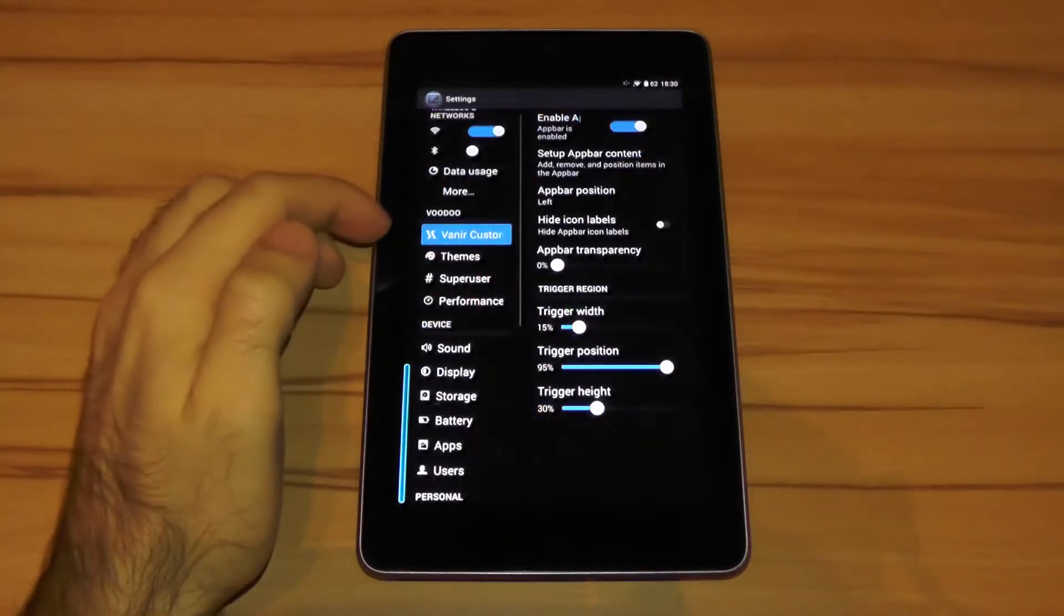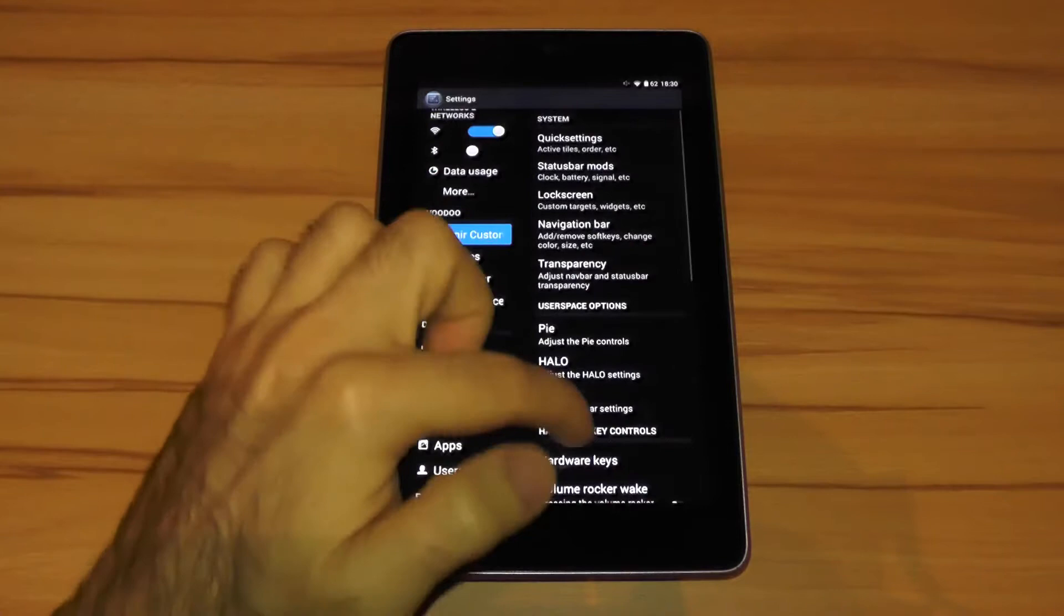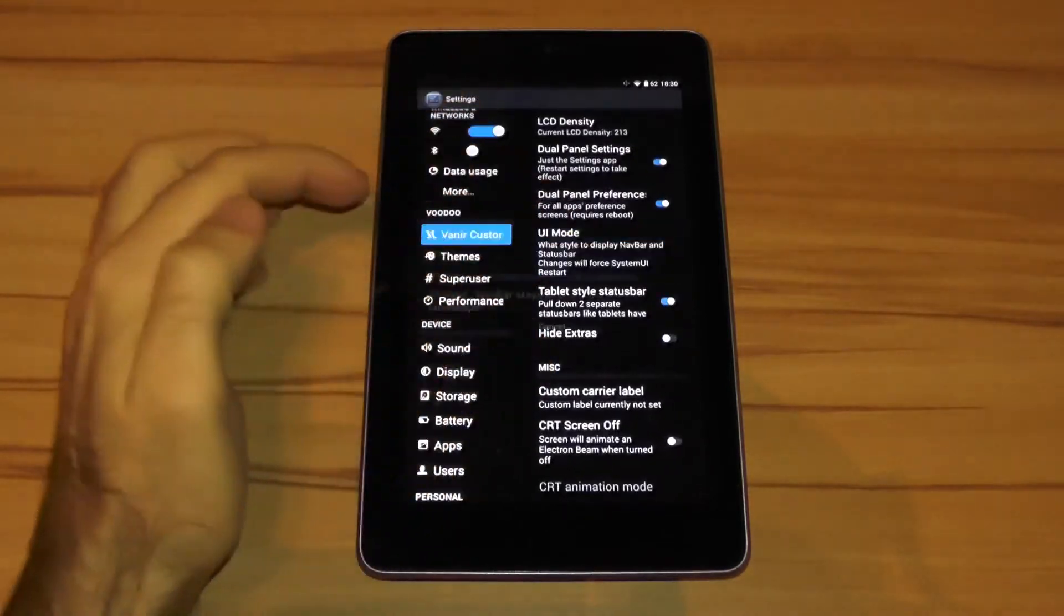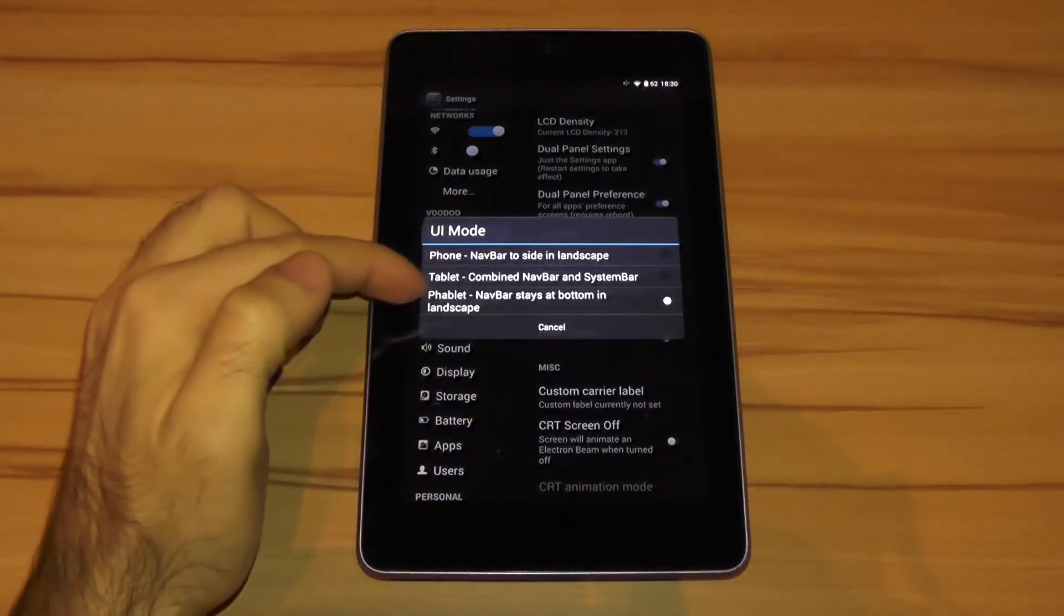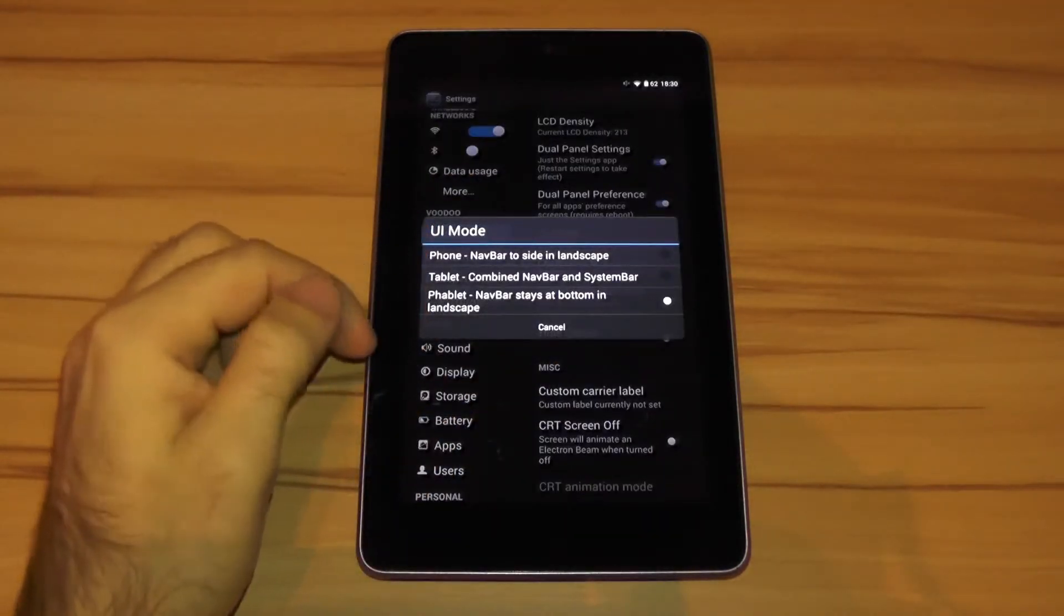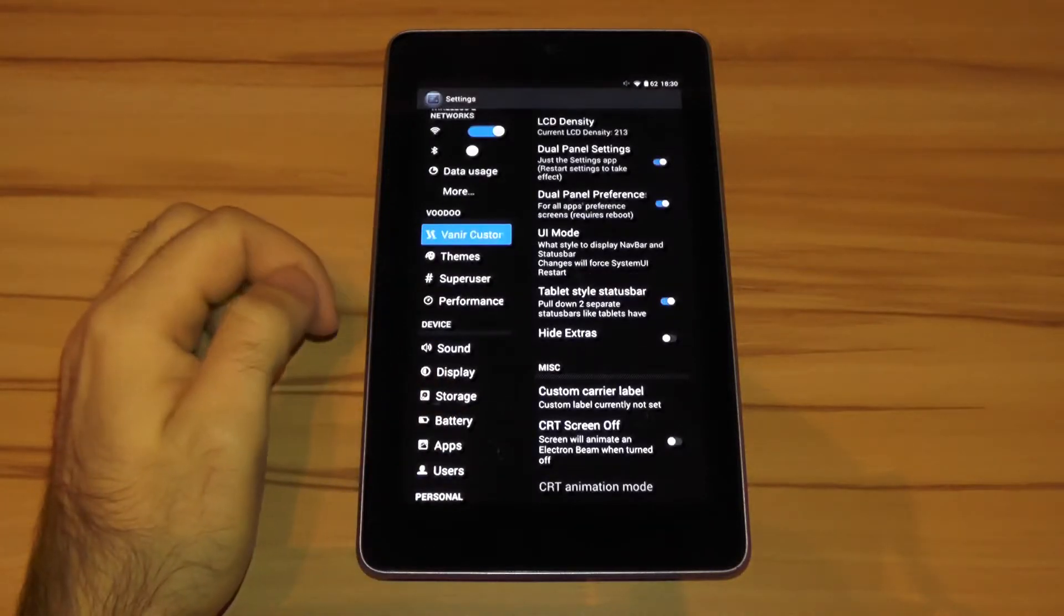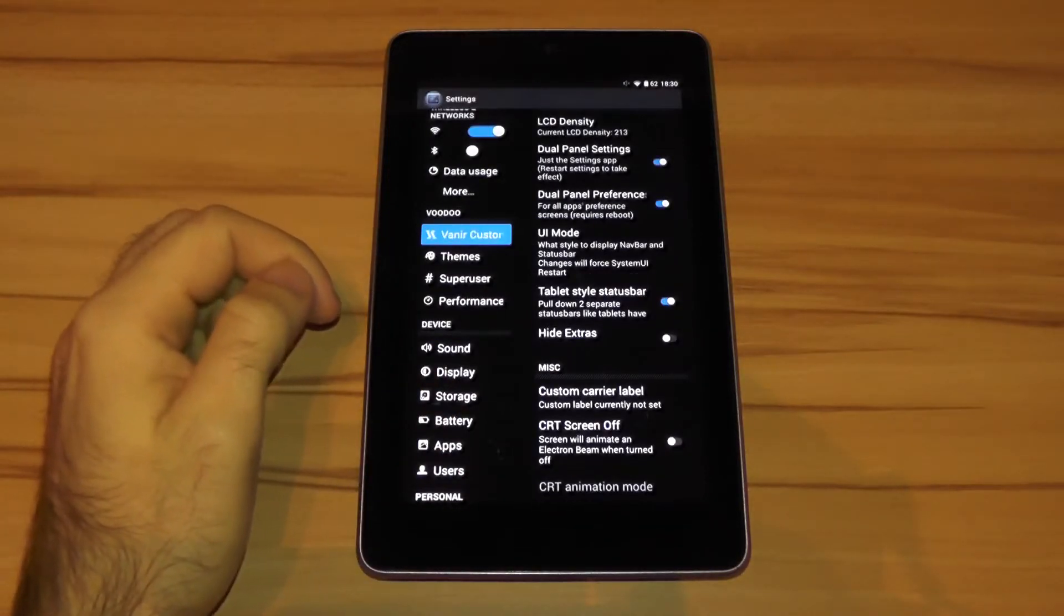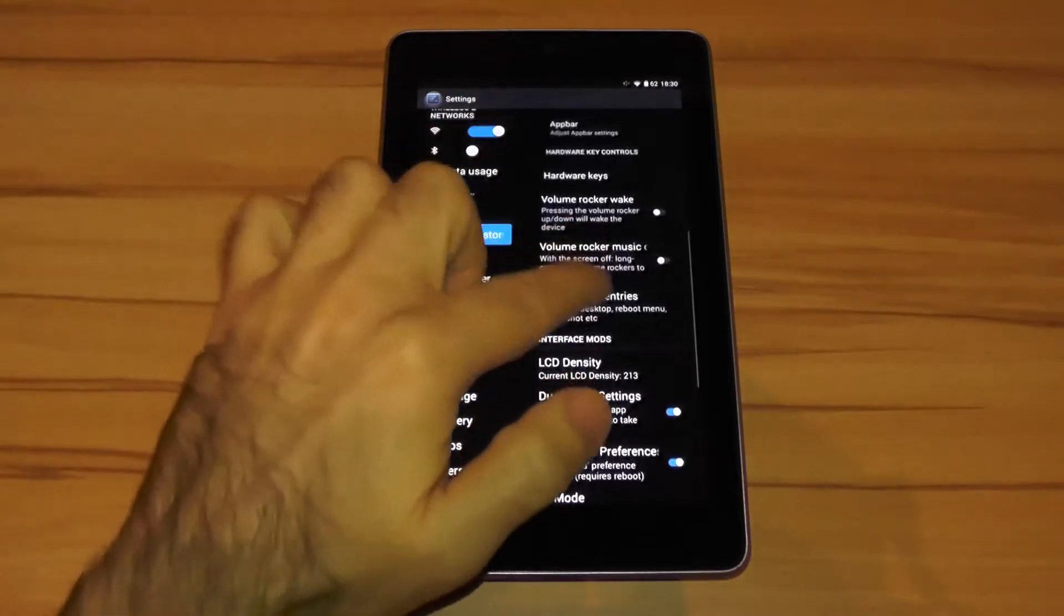The rest in the Vanir customization is pretty much advanced standard. I mean things like UI mode that lets you choose between phone, tablet, and phablet mode. Otherwise there's not that much else worth talking about. You can check the rest of the available features in my custom ROM database.